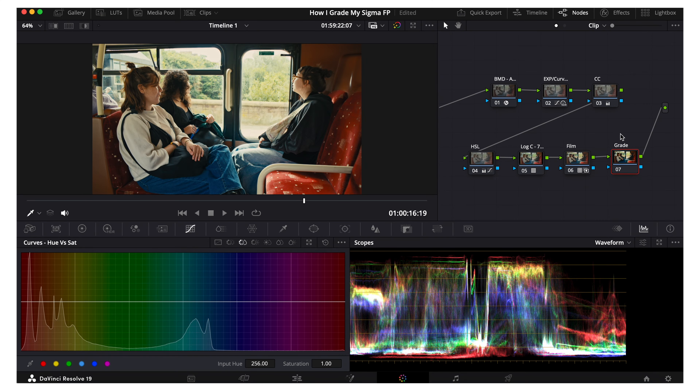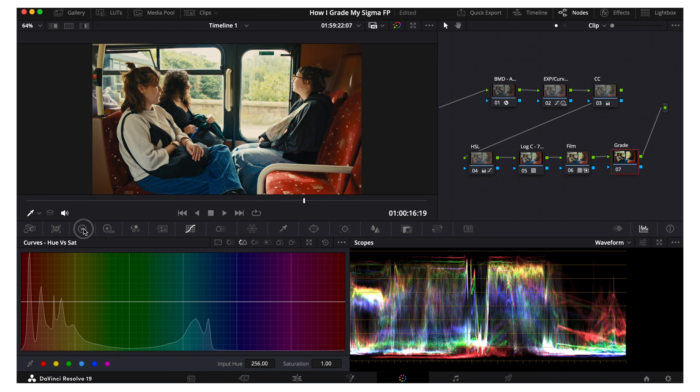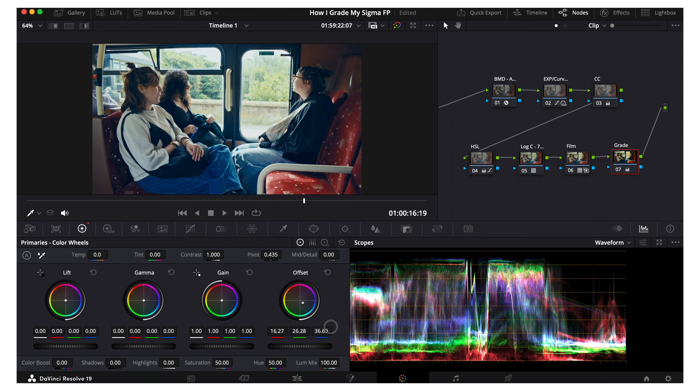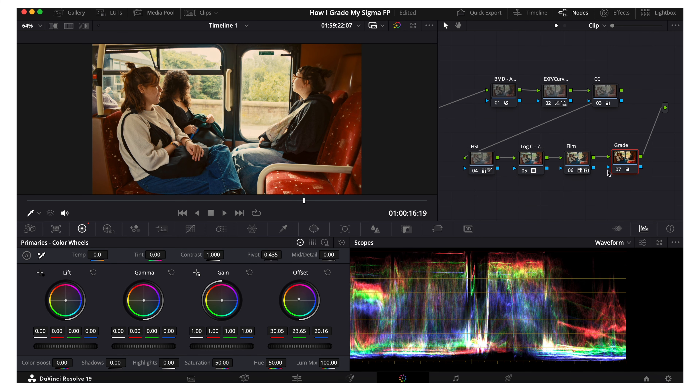As you can see in the power grade I'm using, I do have another node called grade. This is sort of similar to color correction where I don't necessarily use it on every clip, but I like having it there just in case. If you ever want to do another grade after the film look you totally can — for this clip I won't do it.